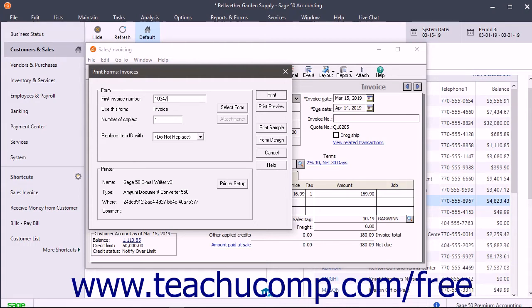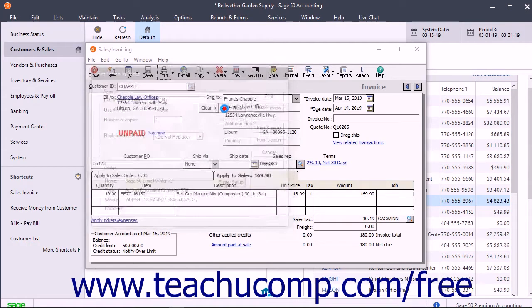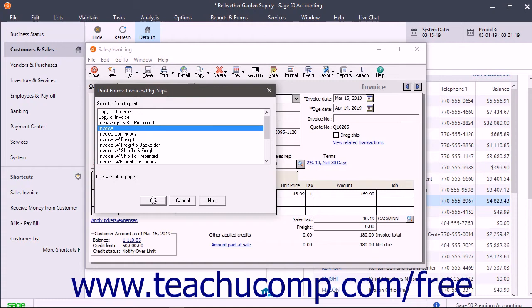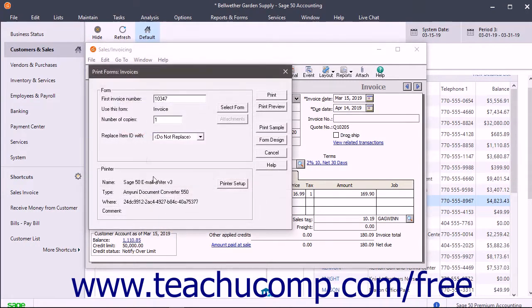To change the invoice form used if needed, click the select form button in this dialog box to open the print or email forms invoices and packing slips dialog box. Then select the name of the invoice to use from this dialog box and click the OK button to return to the print or email forms invoices window.